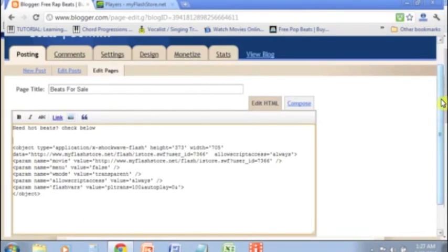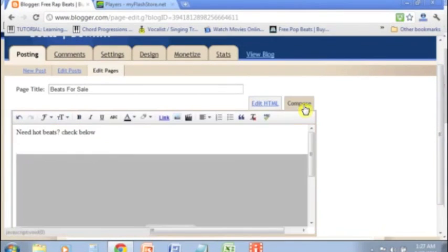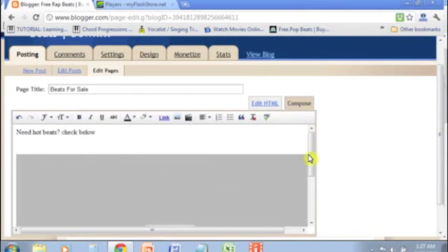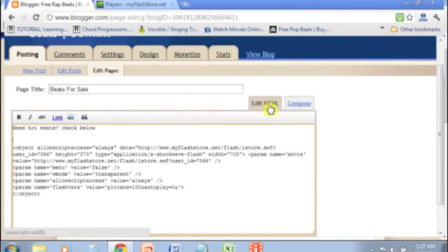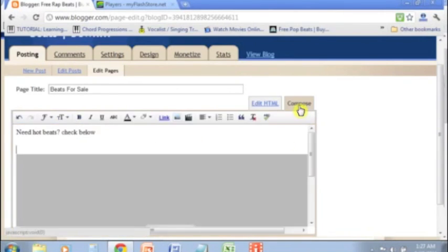Now if I go back to that compose section, I'm going to see this little gray area, which is actually the flash store player. Now where I was at was behind the scenes in the HTML code, but I didn't need to know HTML code to post that on there.